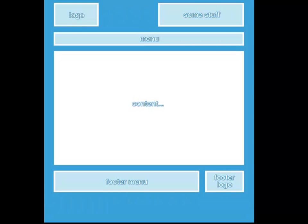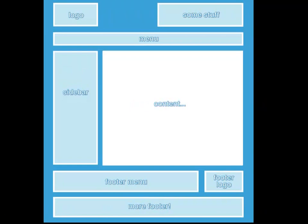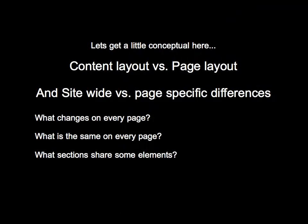Content layout would be the things that are changing more regularly — it's different on every page and probably going to be changed more often. That would be the area in the middle labeled 'content.' Page layout or site layout would be more typically the stuff up in the header and on the bottom — things that show up on every page of the site or do not change very often.